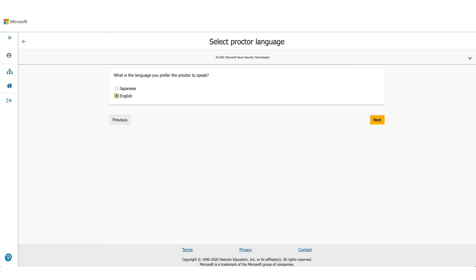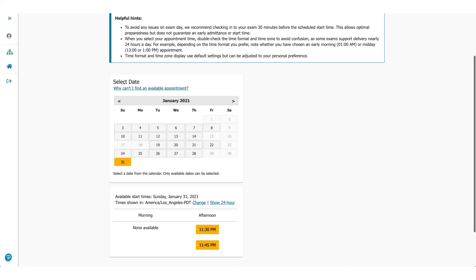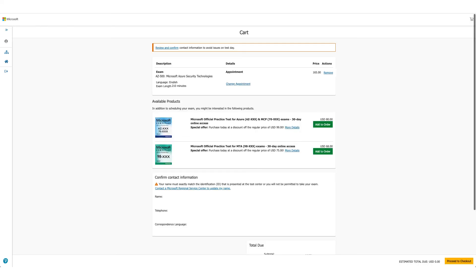Now this screen will let you choose the exam date and time. You can see I moved it all the way to January 2021. You could do that, you could pick any date and then select the time you want. Once you click on the time, you'll go to the next page.